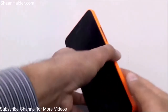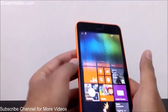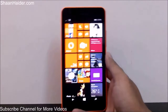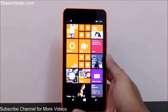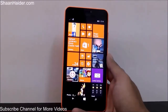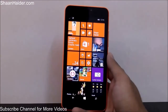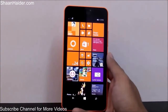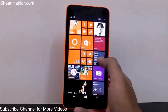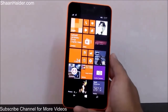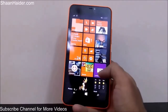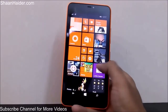Before the Lumia 640 XL, all Lumia devices came with two camera applications: Microsoft Camera and Lumia Camera, and you could select which one to use. But on the Lumia 640 XL, it comes by default with Lumia Camera only — there is no more Microsoft Camera.